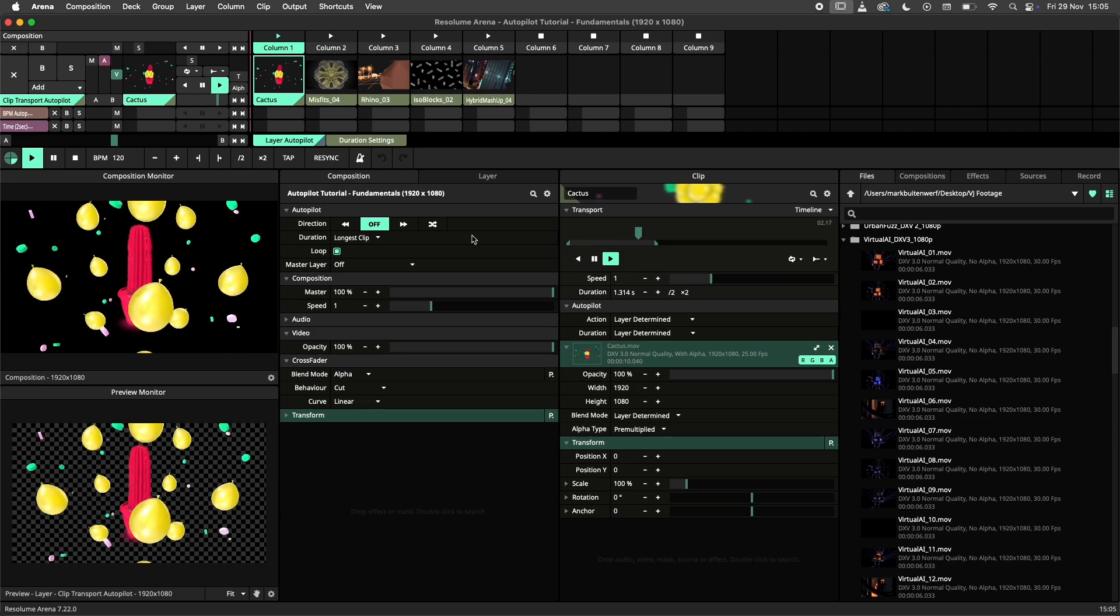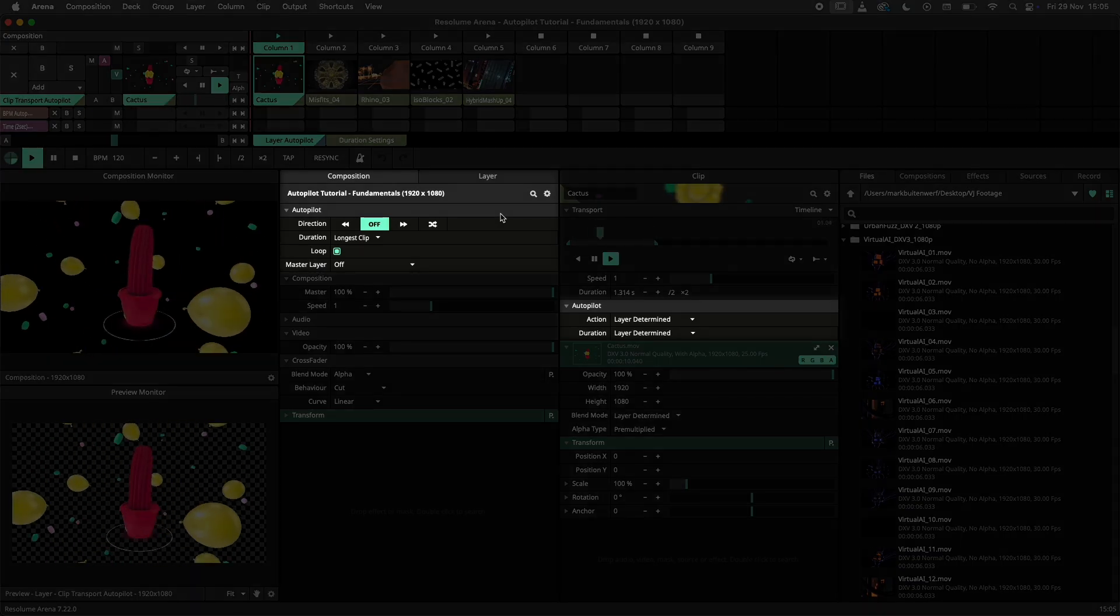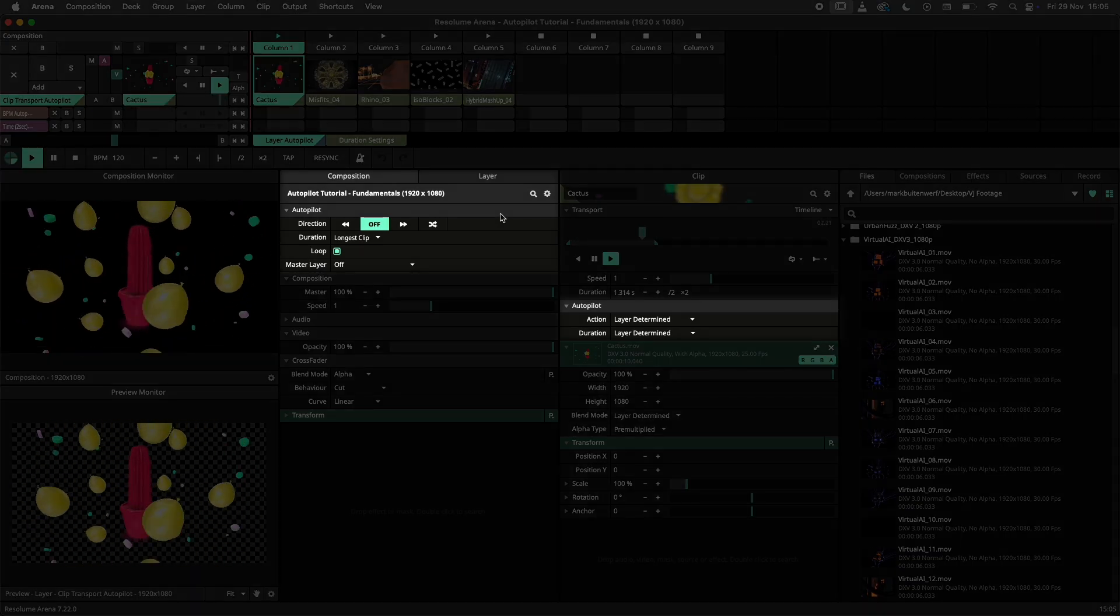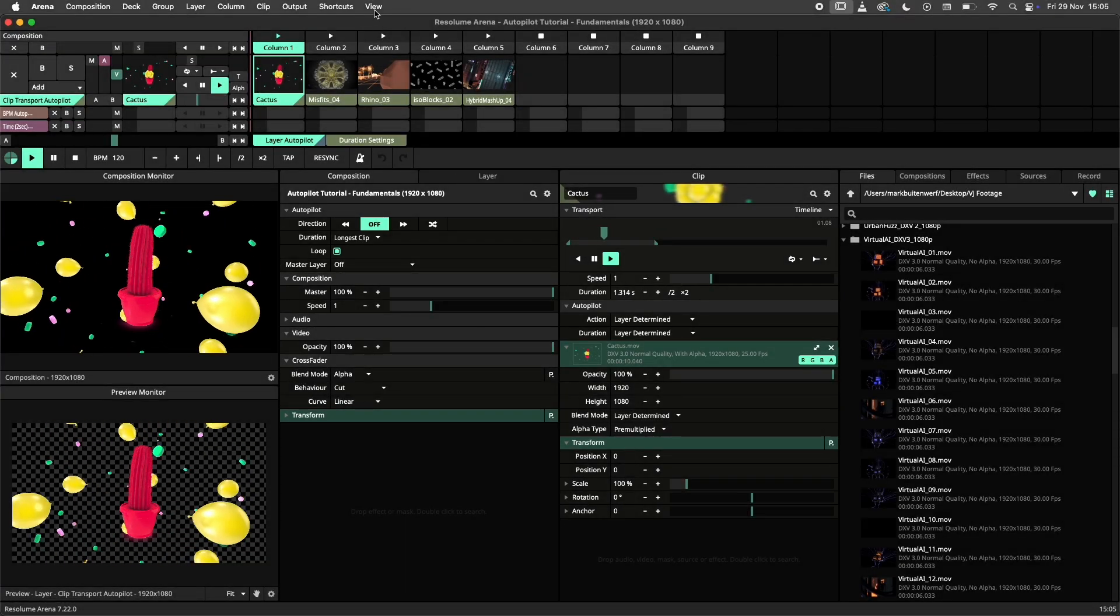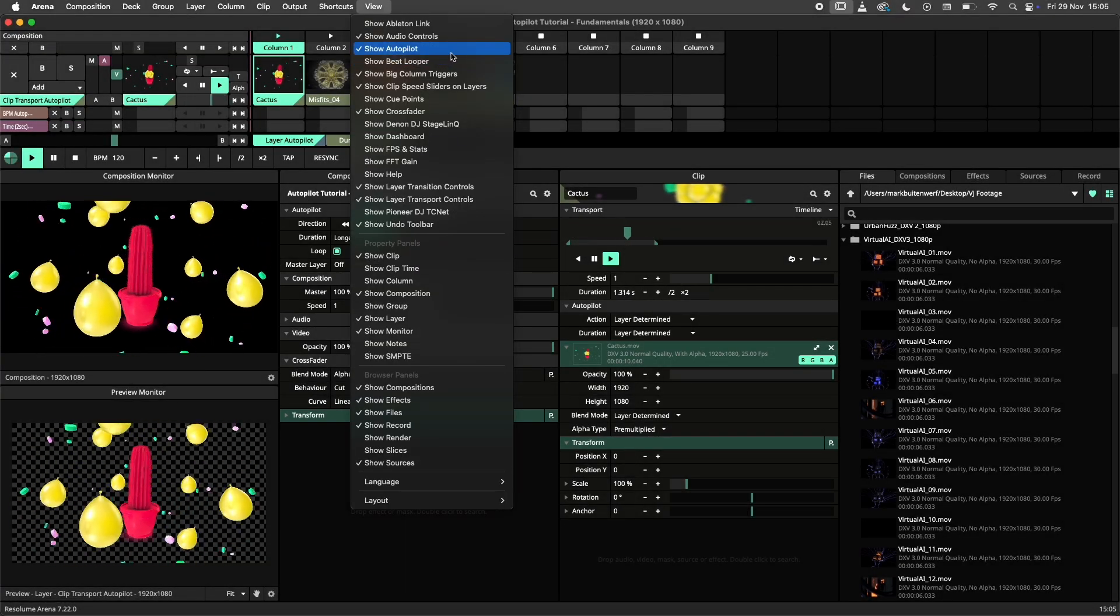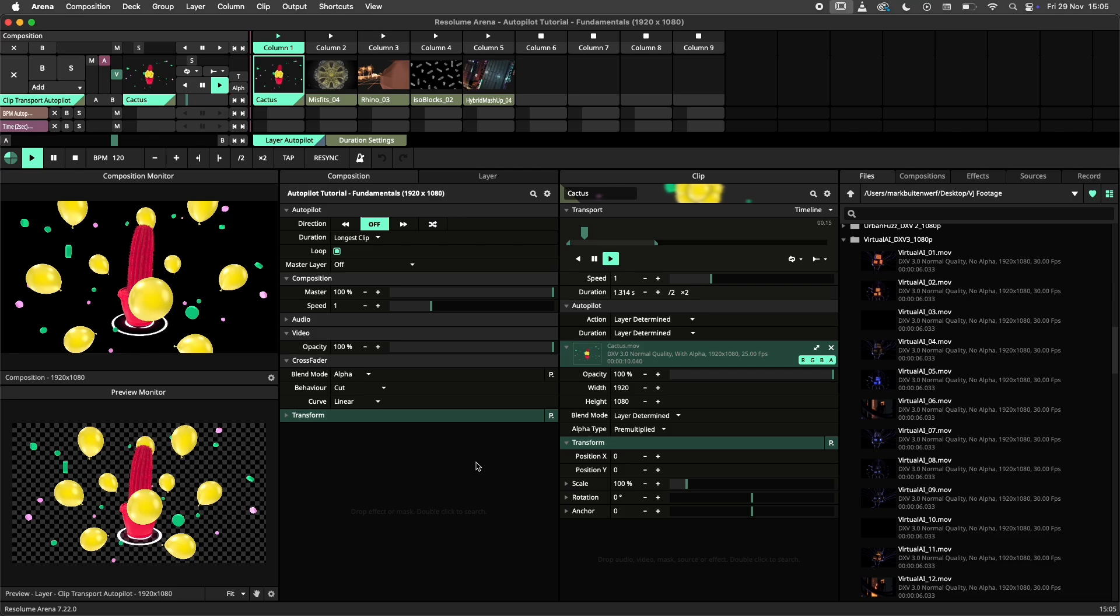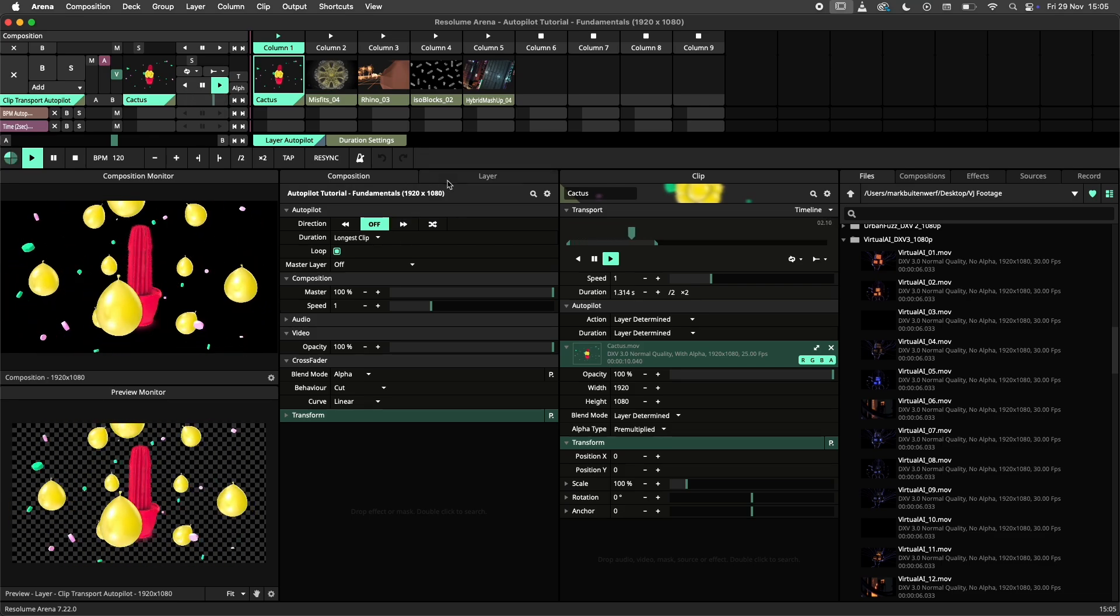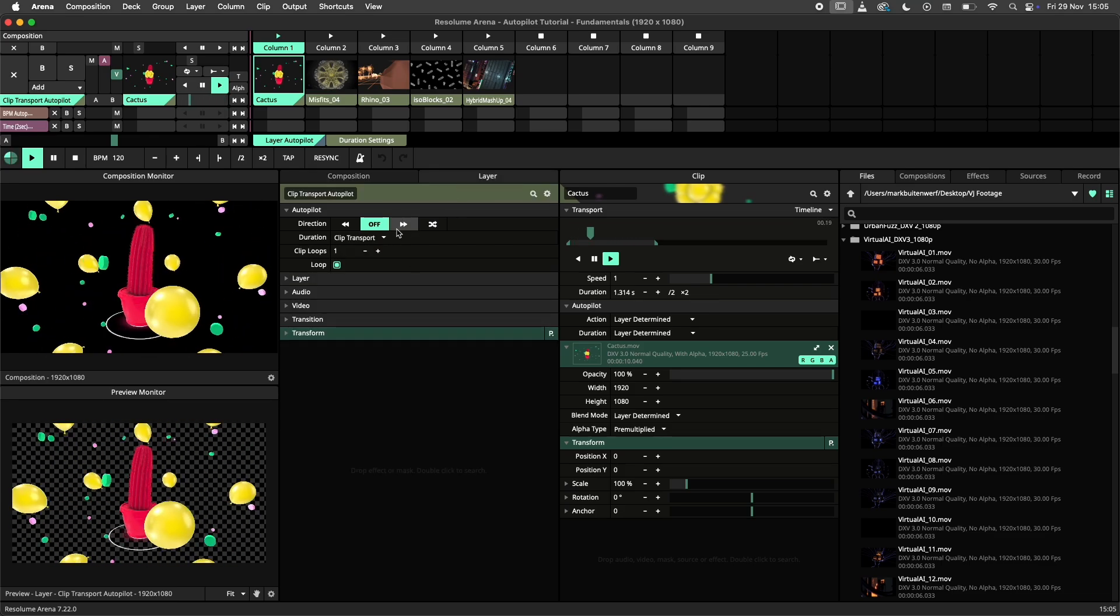The autopilot will be visible in your composition, group, layer and clip panels by default. If not, navigate to the view menu and select show autopilot. The behavior of the autopilot can be defined on a composition, group or layer level.